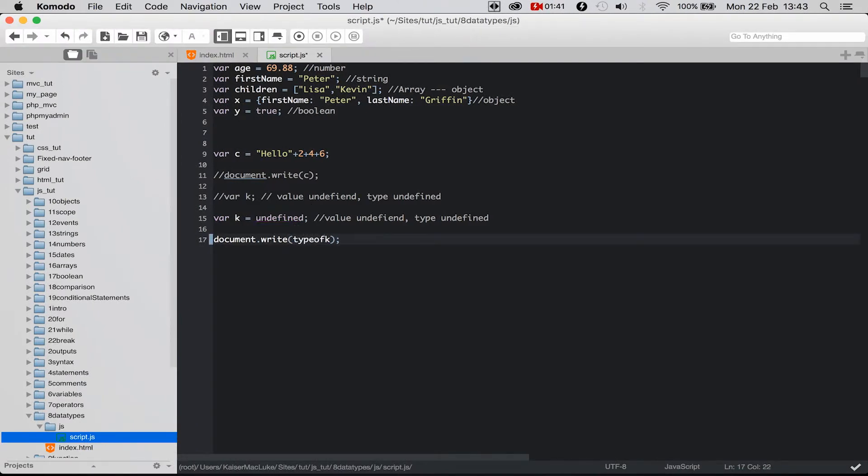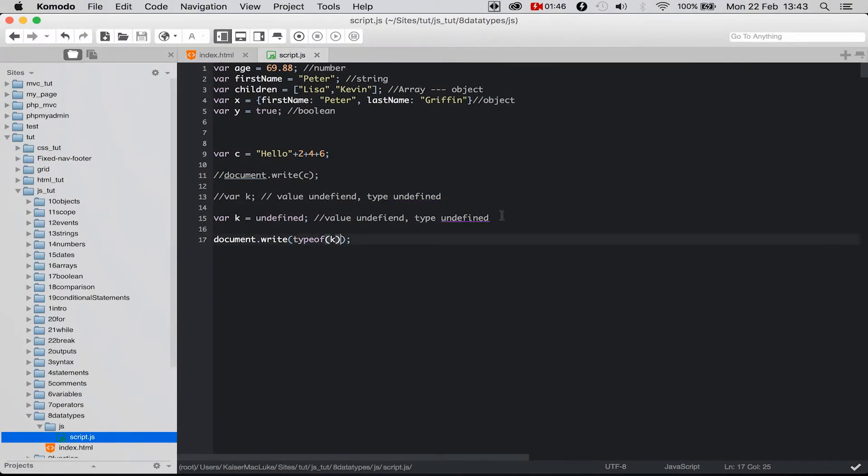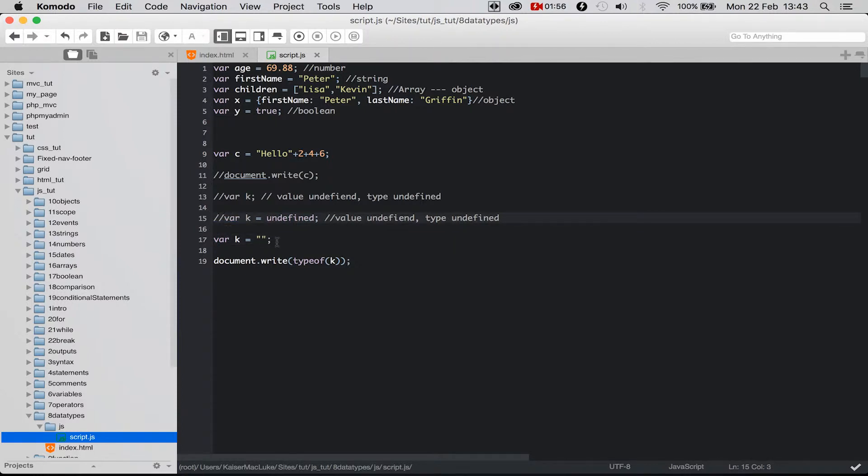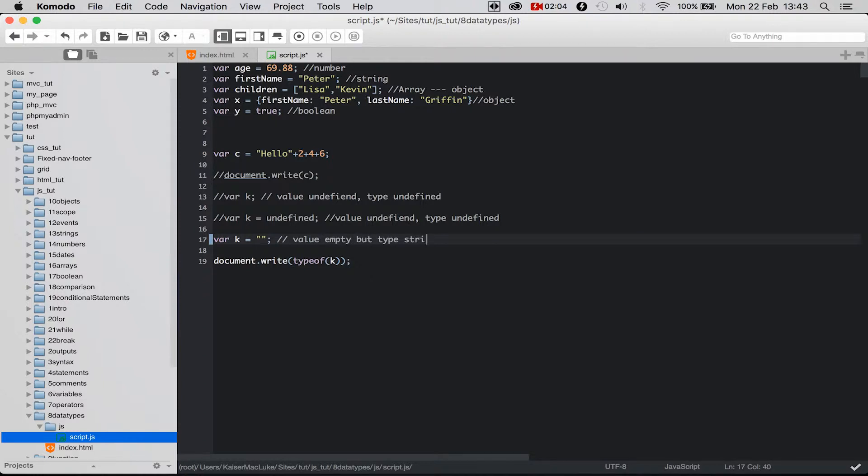And when I'm trying to get the type of this variable and reloading my page, it still says undefined. So when I get the variable k and assign it to empty quotation marks, my value is empty but my type is a string.